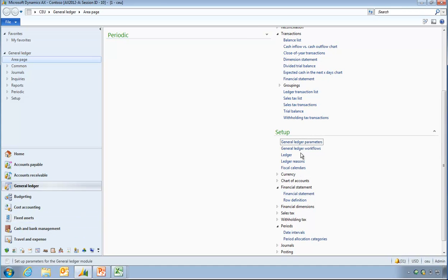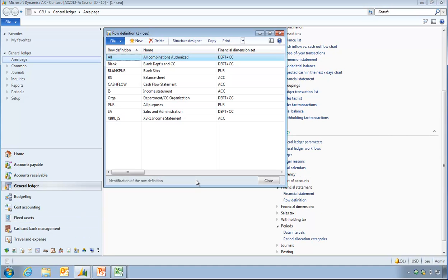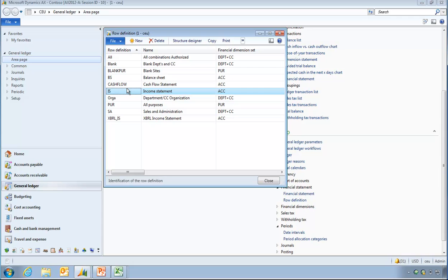So, within the General Ledger Module, set up the financial statements, row definitions is where I need to visualize what my report will look like. As the authoring experience being AX is different to the presentation experience of that being Excel, the designer has to imagine what the report will look like and go through iterations of design mode and AX, run the report, see what it looks like, and that circle keeps going.